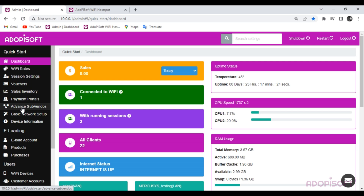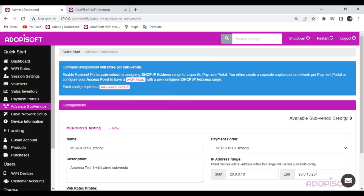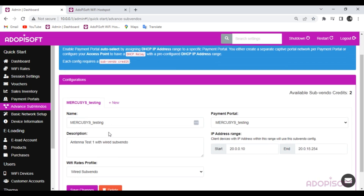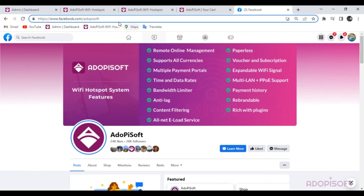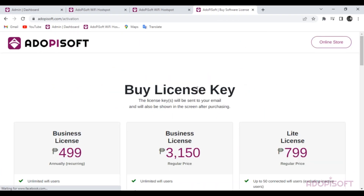Now let's try to add a new advanced Subvendo setup. Ensure you have Subvendo credits to apply the settings in the system. To purchase Subvendo credits, you may contact our support team via our official Facebook page, or visit our official AdipiSoft website and click Buy License.